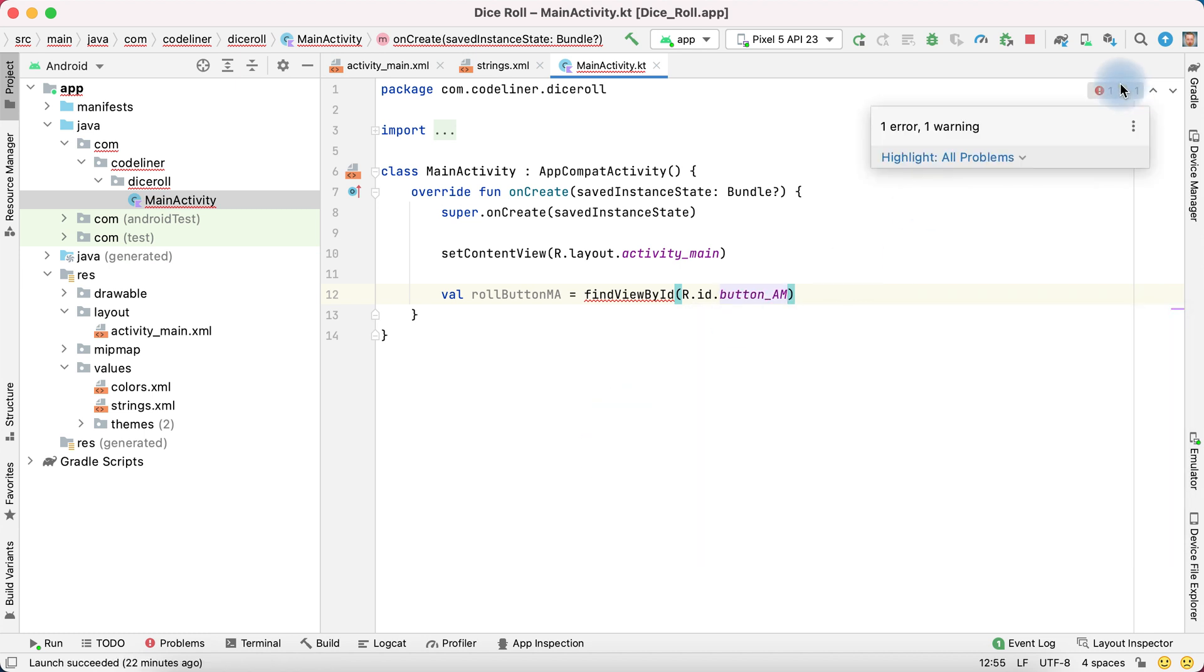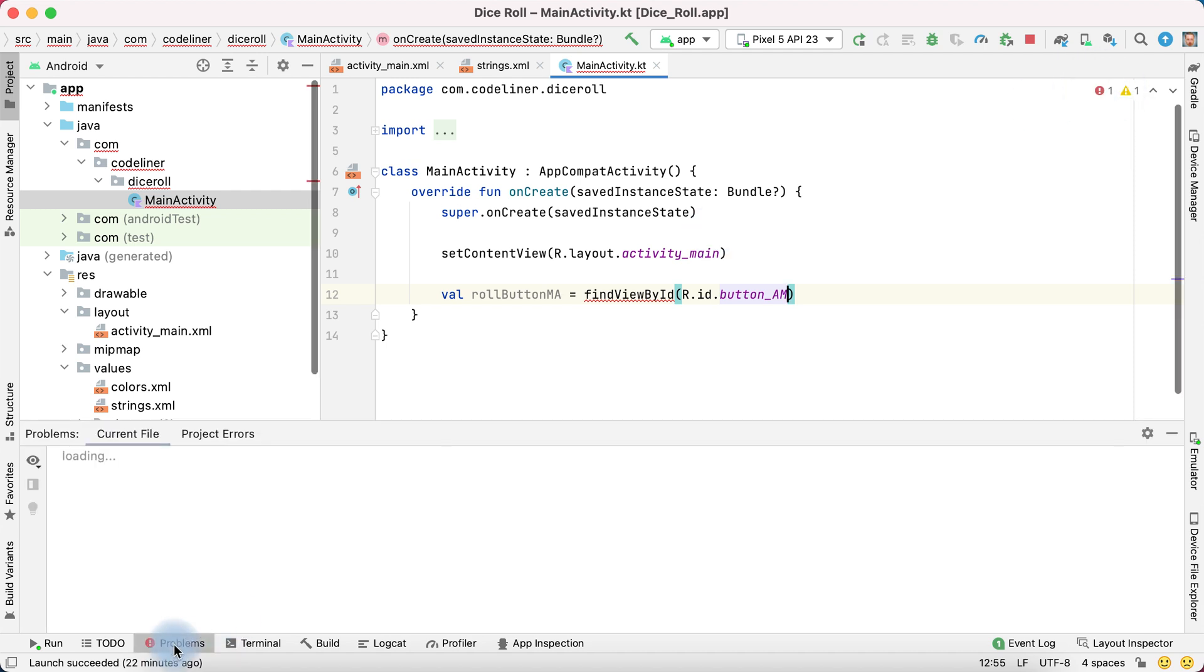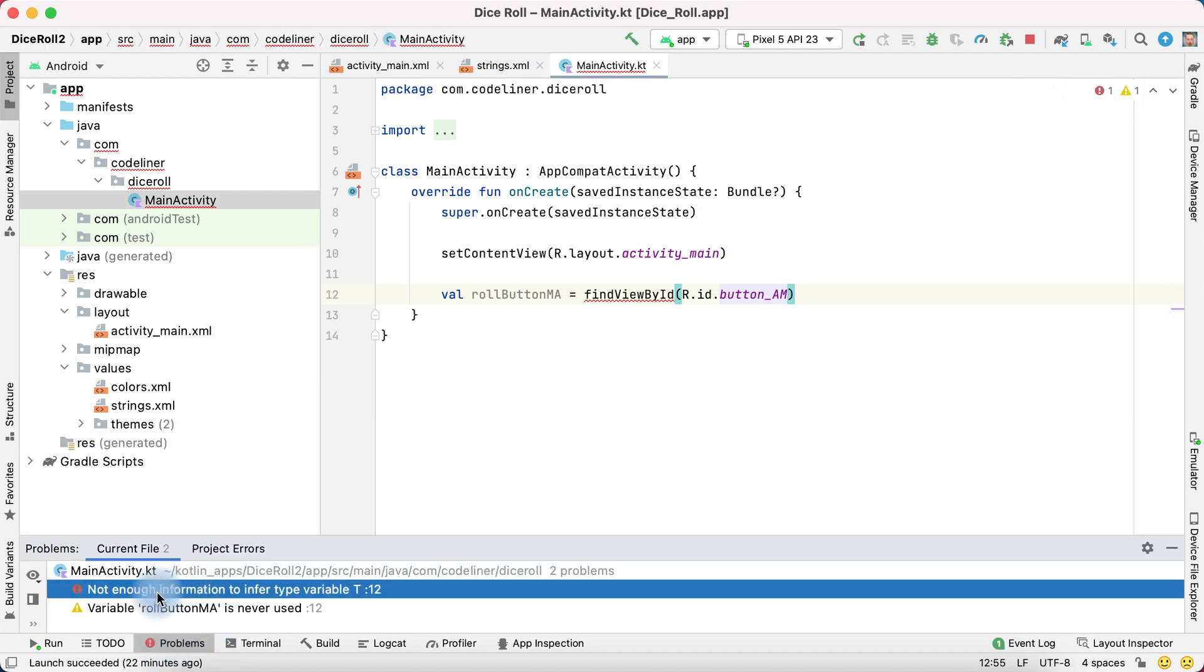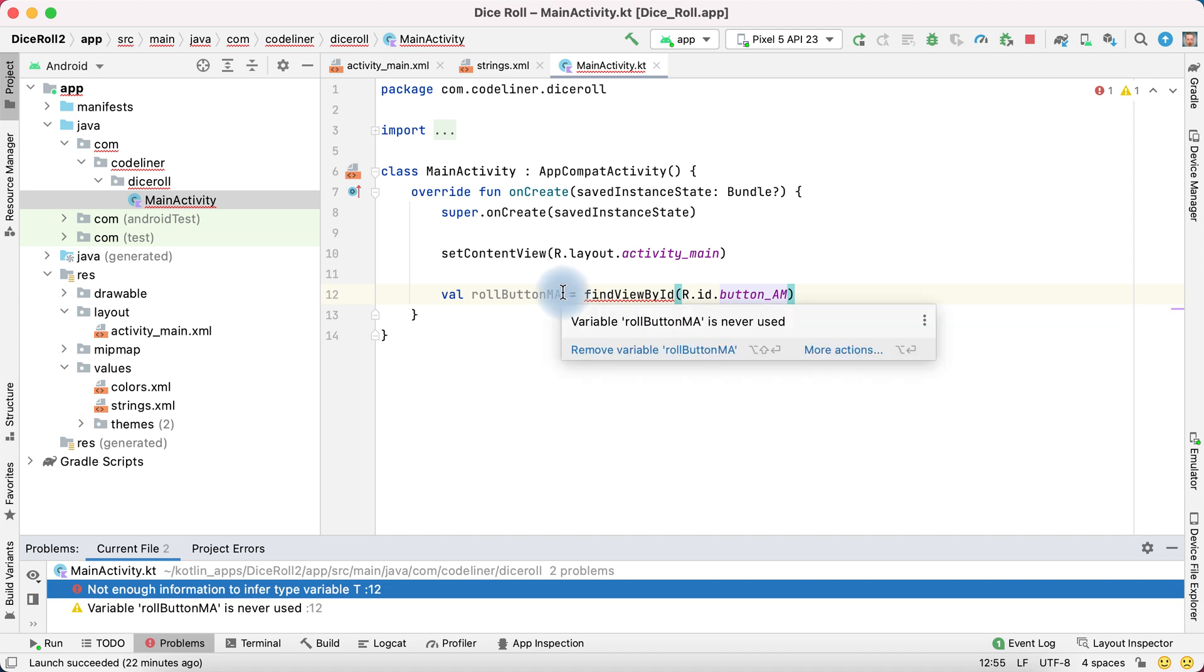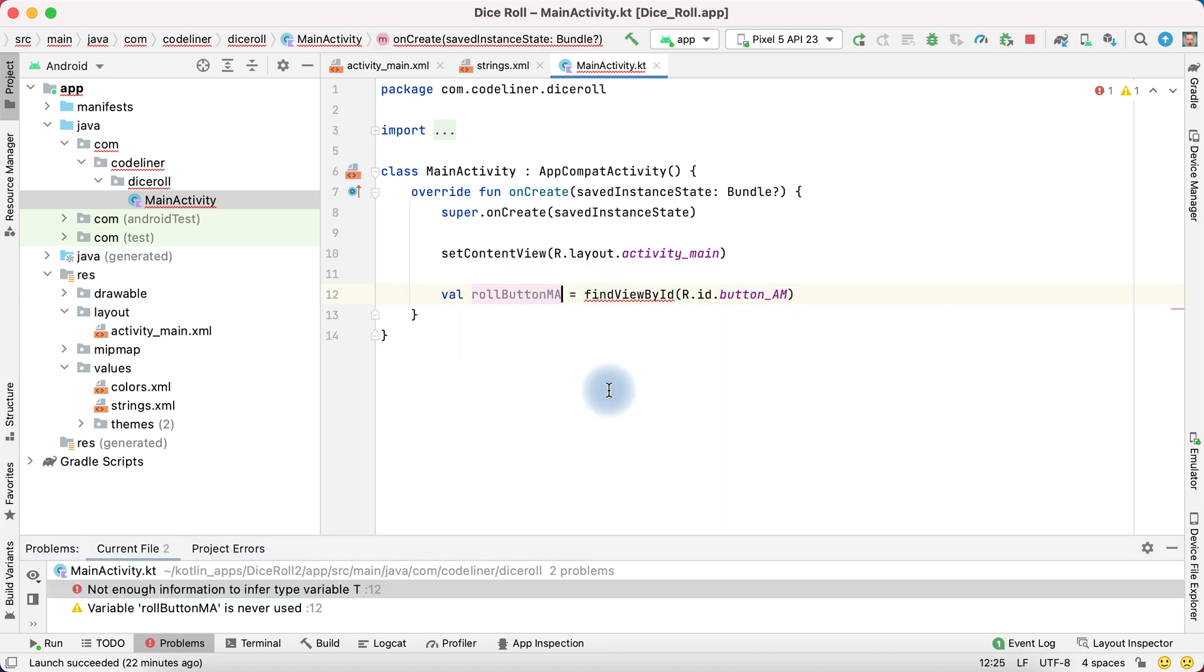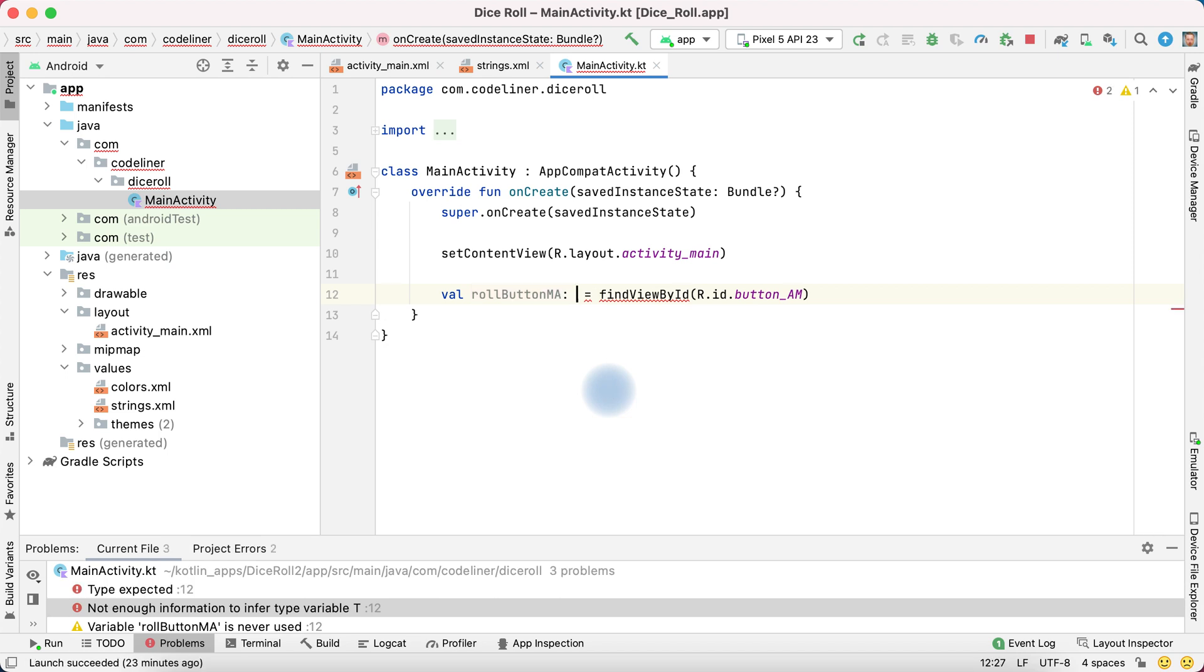And we have one critical problem. Click problems. And we see that not enough information to infer type variable. For this we must select the type of it variable. The type is button.